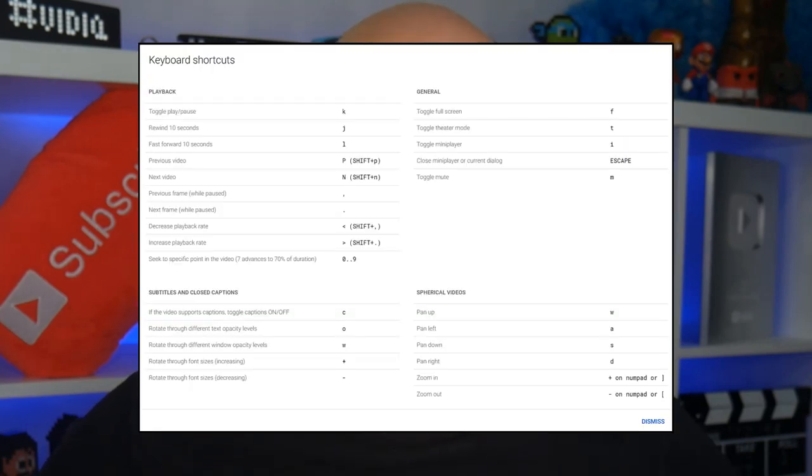If you're watching this YouTube video on a computer, this is gonna rock your world. Press Shift plus question mark. Boom.